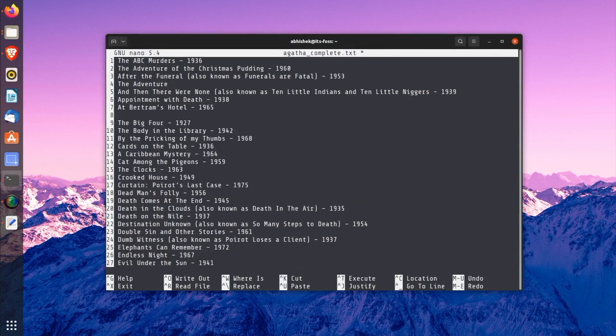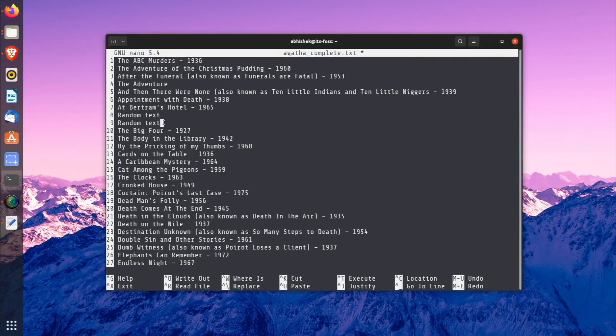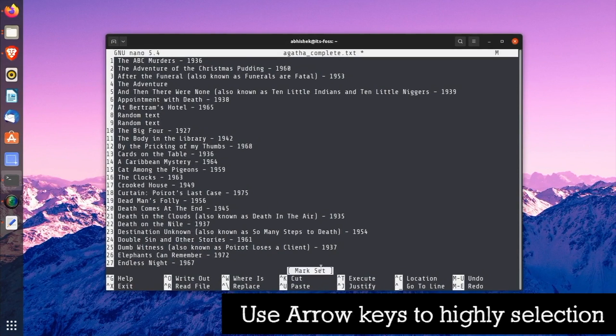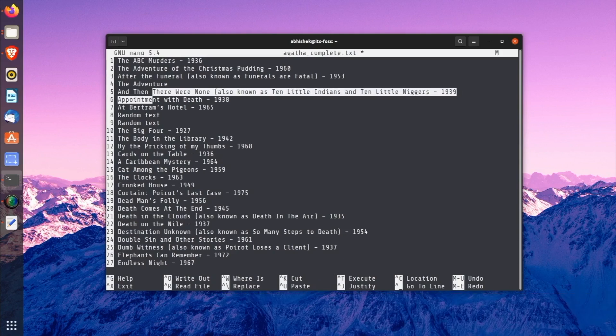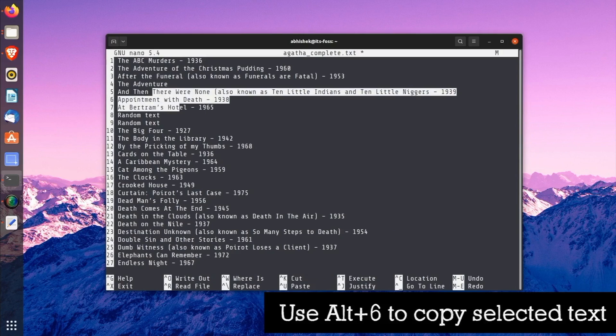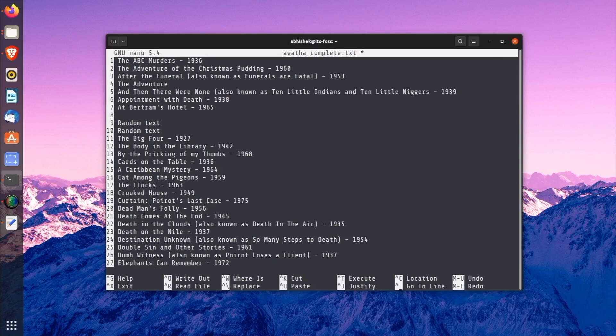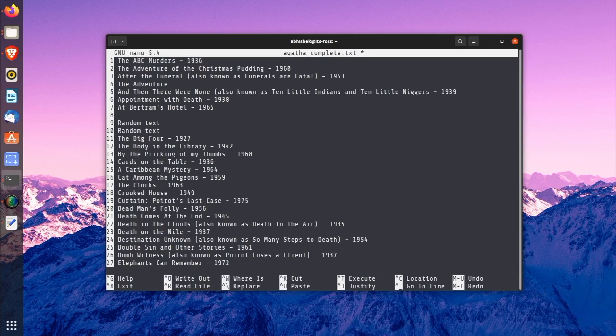Nano also provides its own shortcuts for cutting and pasting text but that could become confusing for beginners. Nonetheless, I am going to show that to you. Move your cursor to the beginning of the text you want to copy. Press Alt+A to set a marker. Now use the arrow keys to highlight the selection. Once you have selected the desired text, you can use Alt+6 key to copy the selected text. Once you have copied the selected text, you can use Ctrl+U to paste it. You can see the hint at the bottom of the editor.